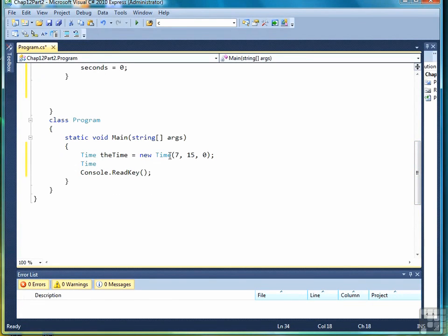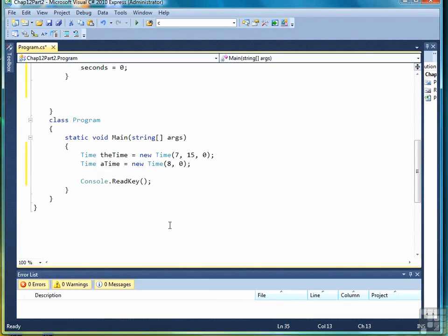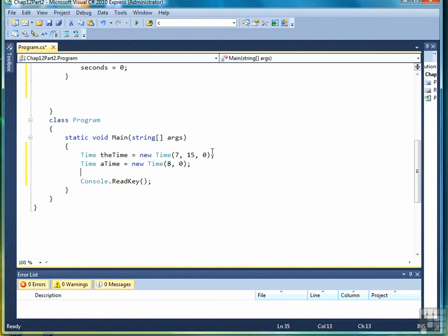So I can call the constructor like this. Now I have two time objects, one set to 715, one set to eight.